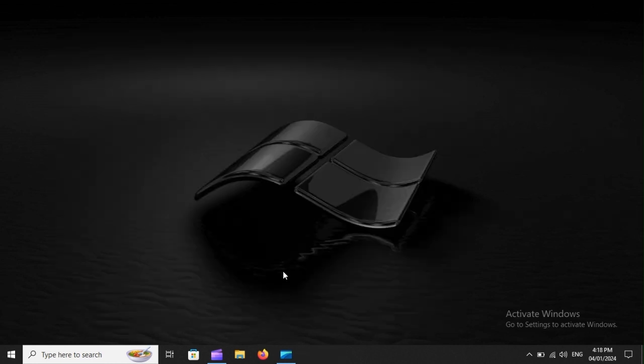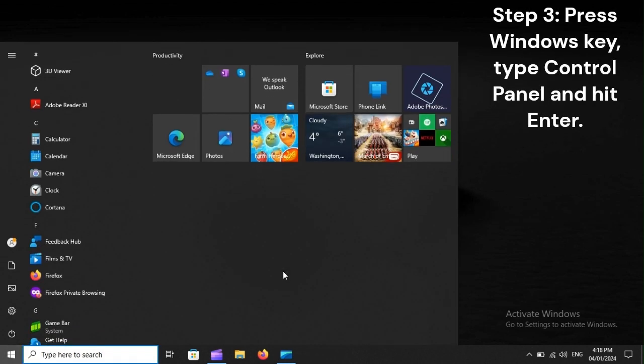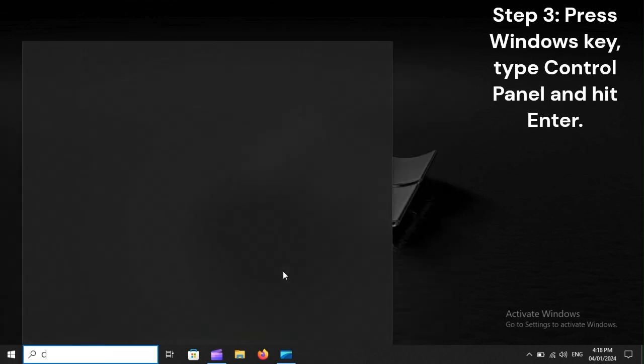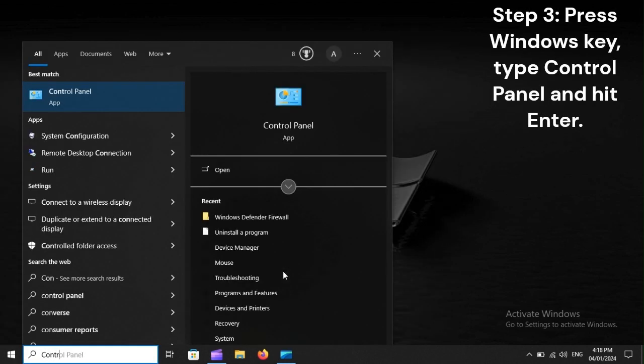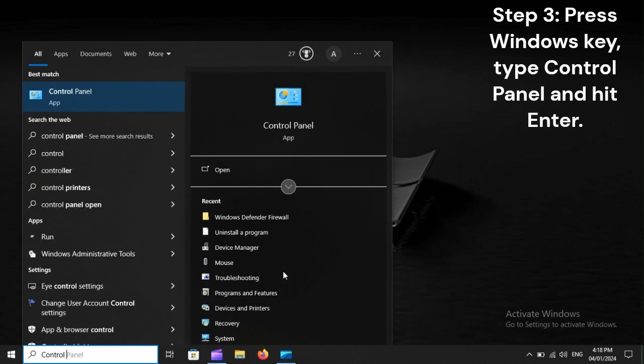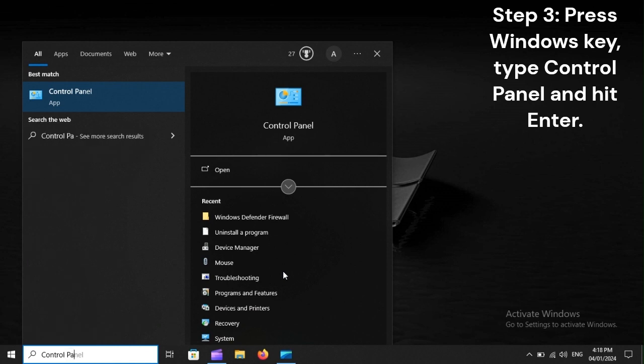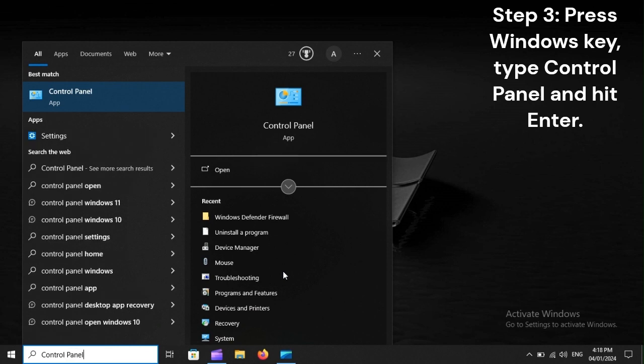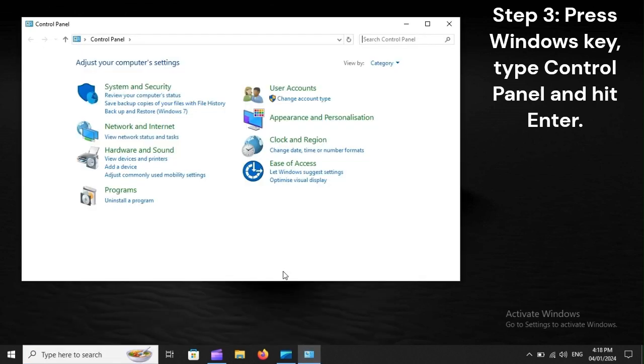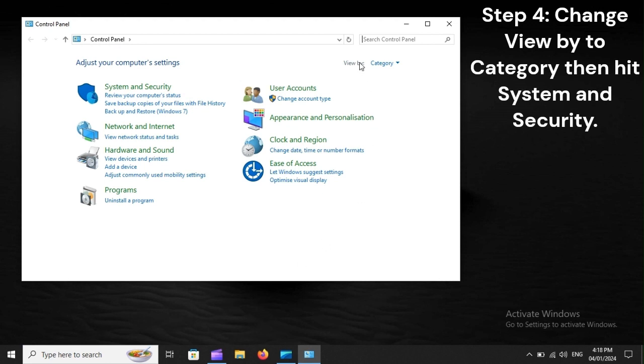Step 3: Press Windows key, type Control Panel and hit Enter. Step 4: Change View by to Category, then hit System and Security.